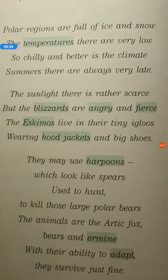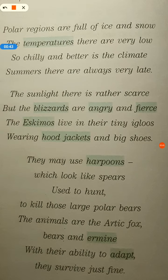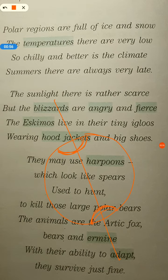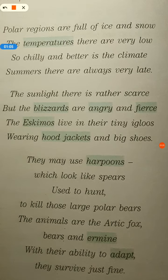Polar regions are full of ice and snow. Children, polar region ka matlab kya hota hai — pahle I will tell you: we have Earth, we have an axis, we have a South Pole and a North Pole. The area near the North Pole is called the polar region, and the area near the South Pole is also called the polar region. Polar regions are full of ice because they get the least amount of sun.